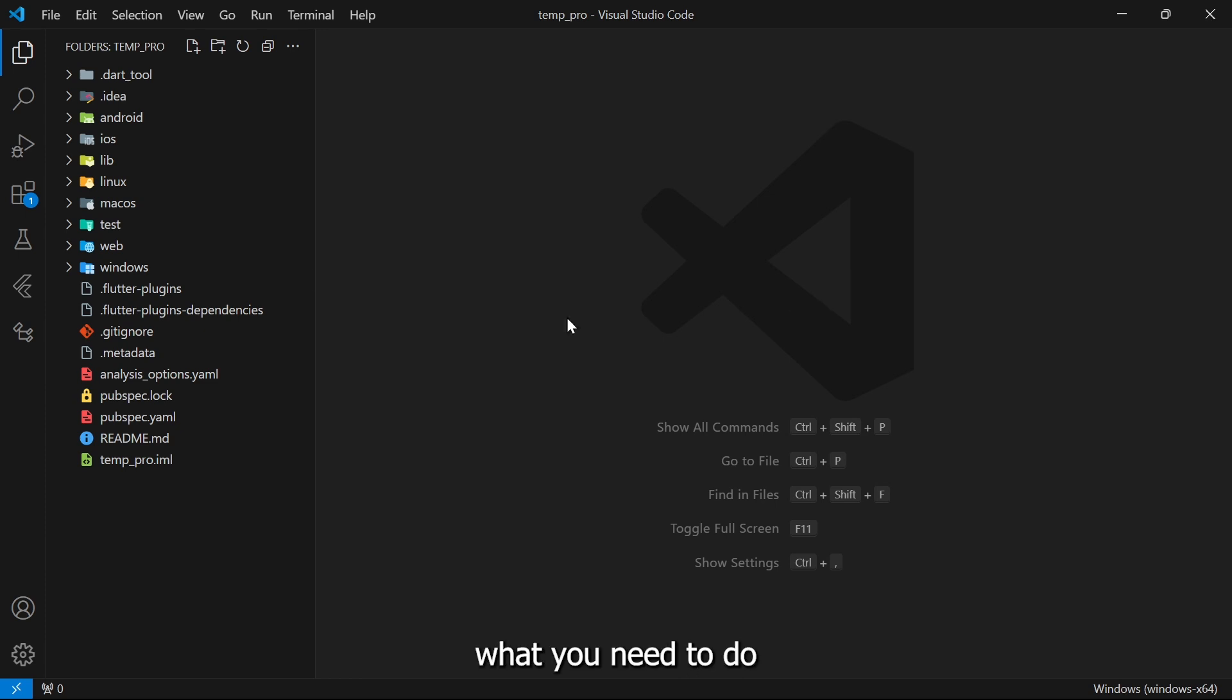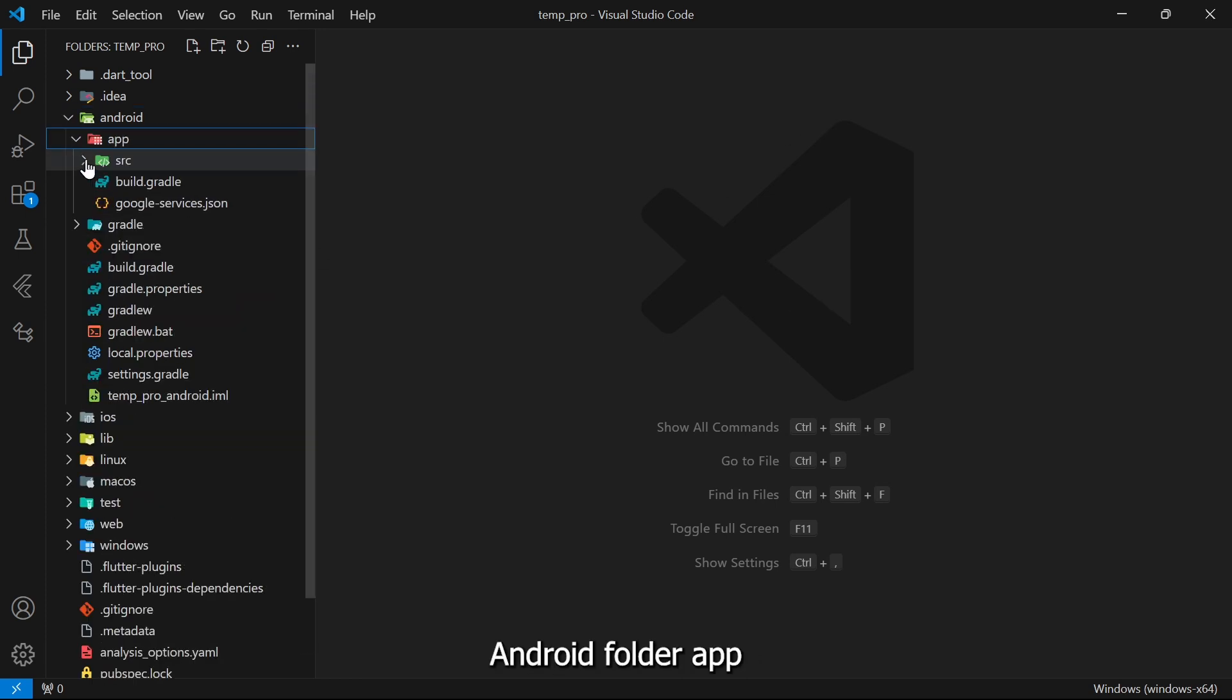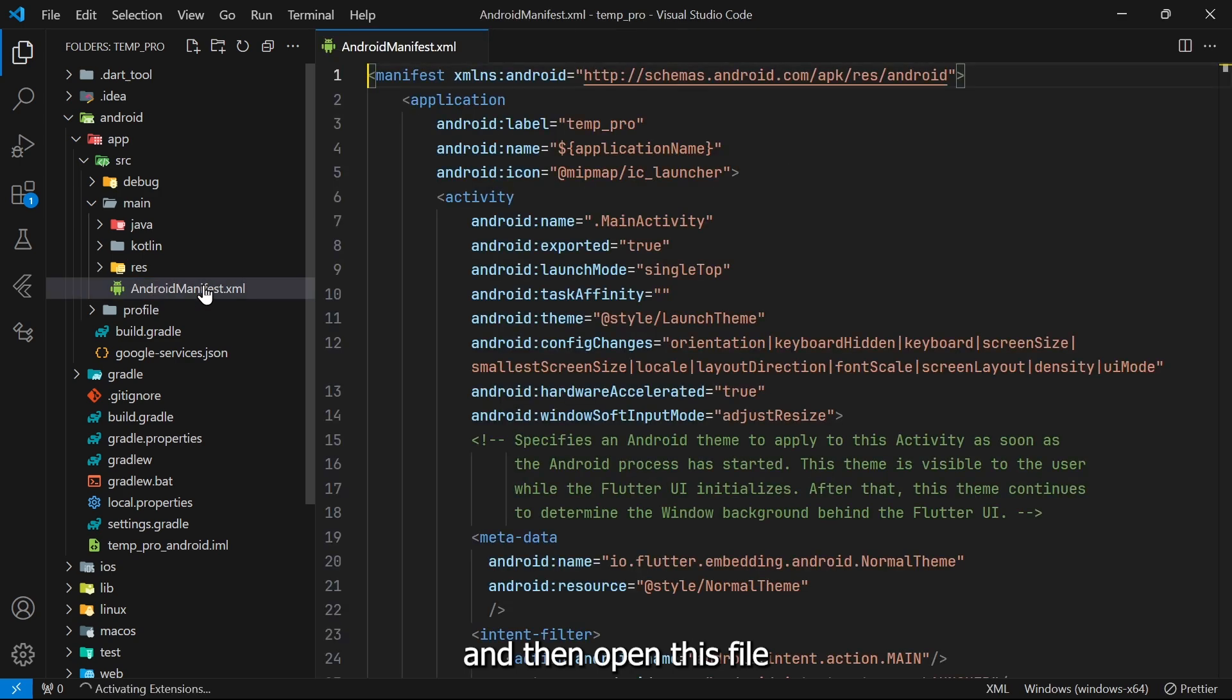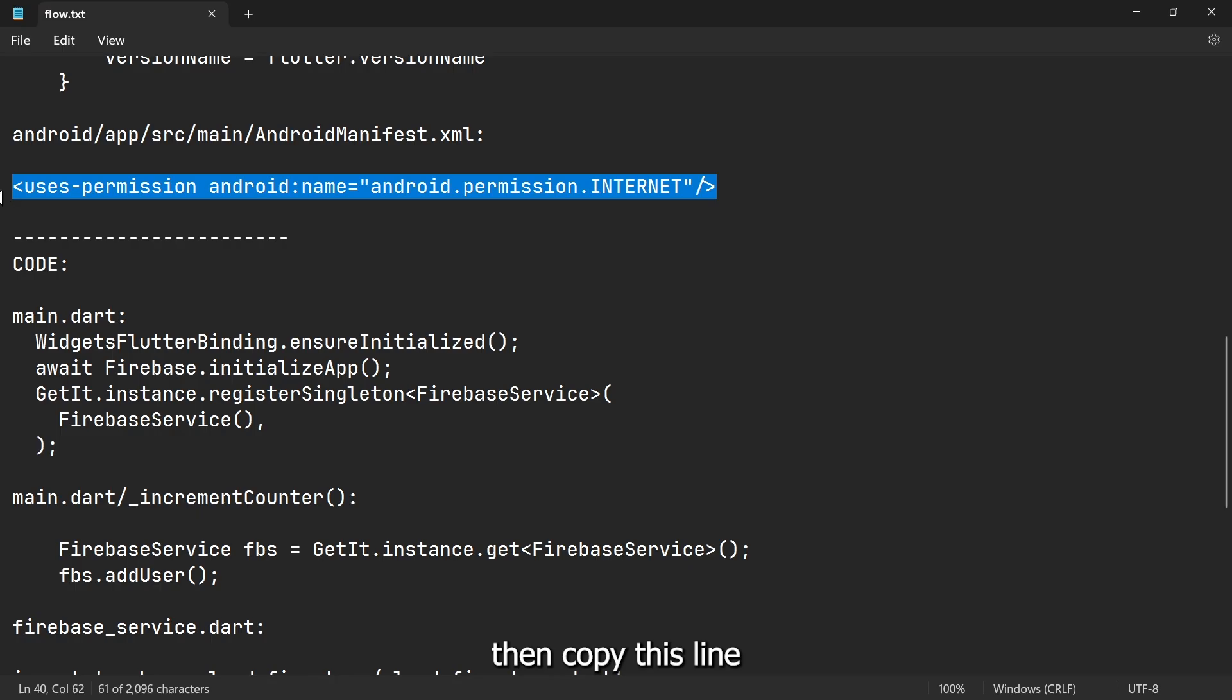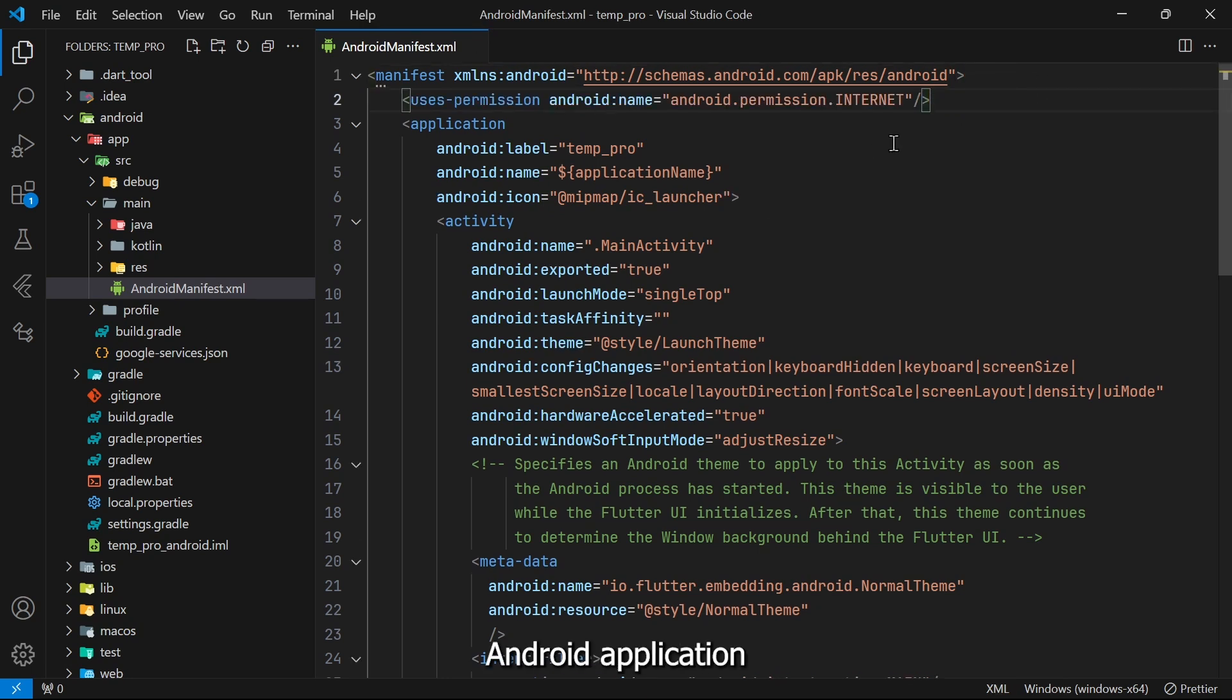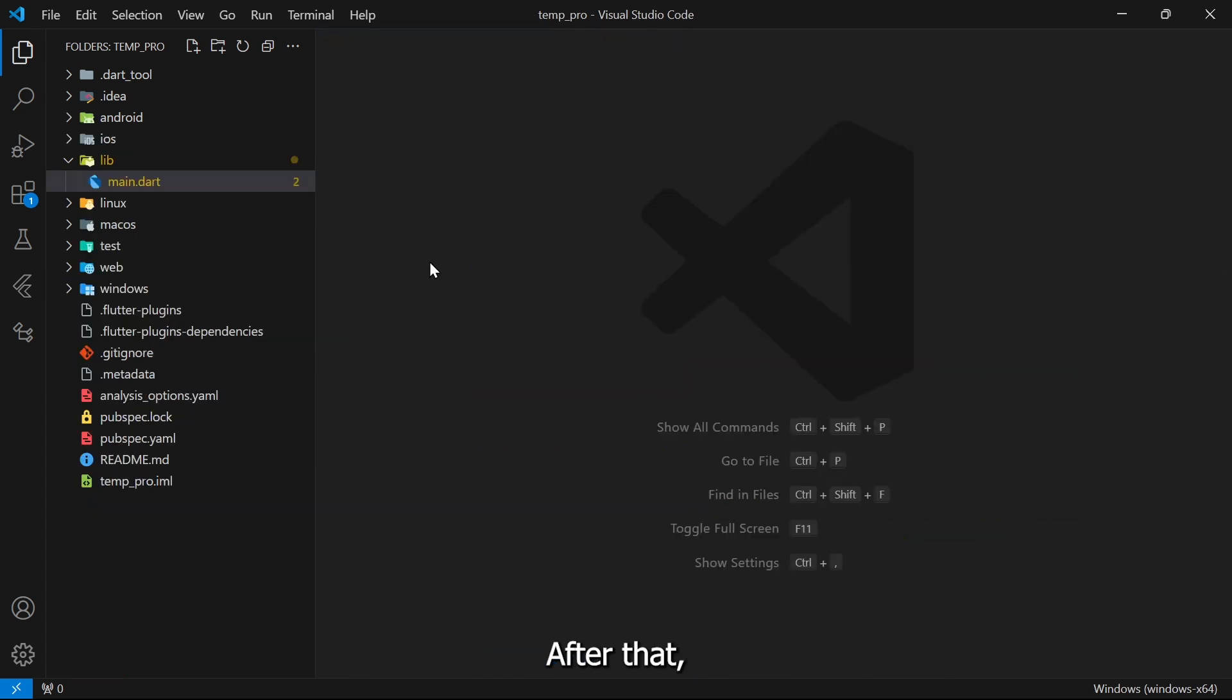After that, what you need to do is click on this android folder, app, source, main, and then open this file AndroidManifest.xml. Then copy this line and paste it here. This one is important so that our Android application can access internet in the Android device.